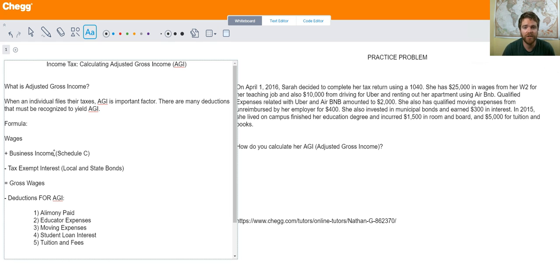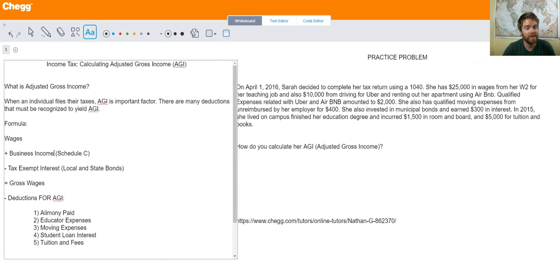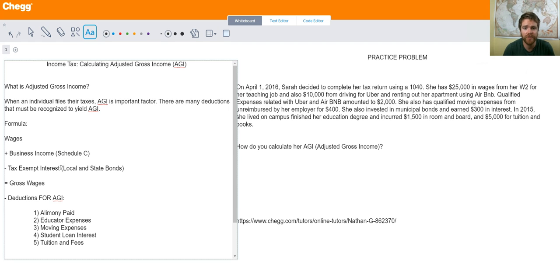A lot of people are starting these independent contracting jobs where they cover a lot of their own expenses and you're not really employed by anyone. If you are part of Uber, Lyft, or Airbnb, you would fill out a Schedule C and that income would go on your 1040. You have income associated with those jobs but there are also types of expenses you can use to offset your income — qualified expenses that can hopefully reduce your taxes. There's also other types of income like interest from state and local bonds; if you invest in those and earn interest, that interest is tax exempt so you don't have to include it in your income. Then you get your gross wages after that.